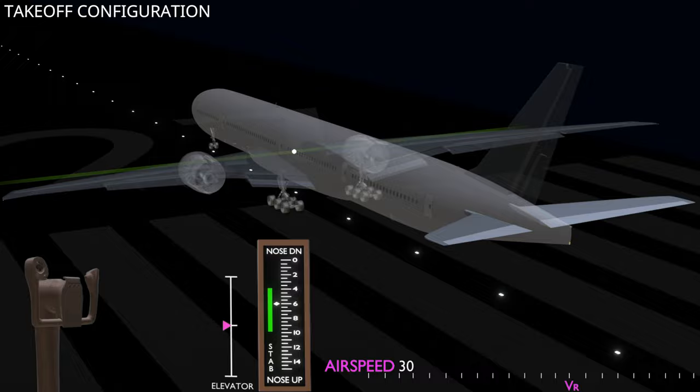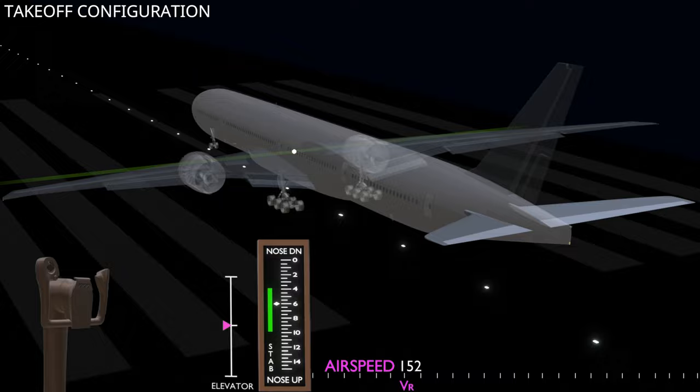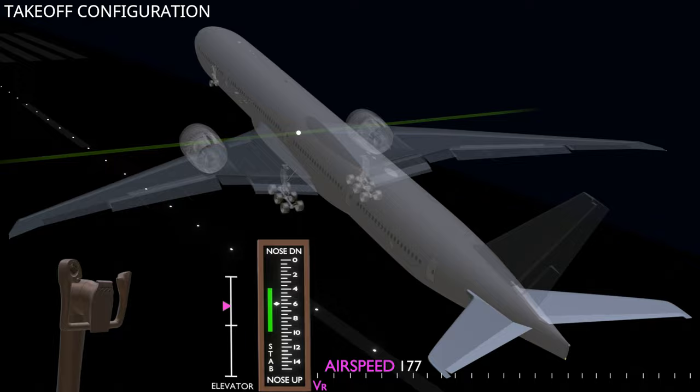By setting the stabilizer to the correct position, the pilot can apply similar control column force and achieve a smooth takeoff rotation for different CG and weight configurations.